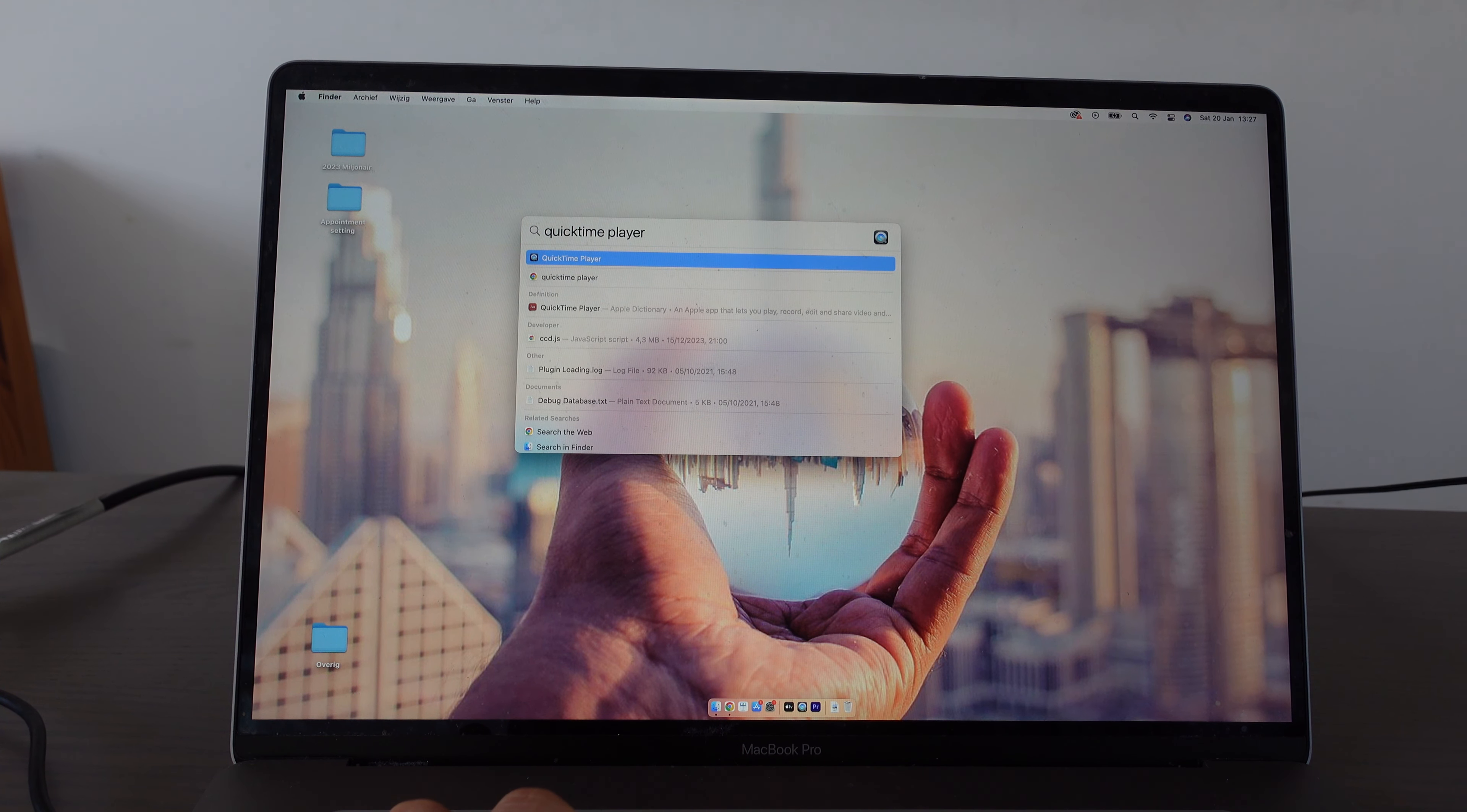QuickTime Player is a program that is automatically installed on every Mac, and with QuickTime Player you can really easily record your screen.